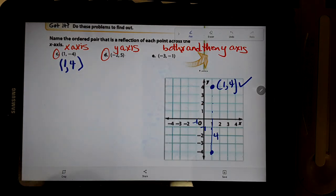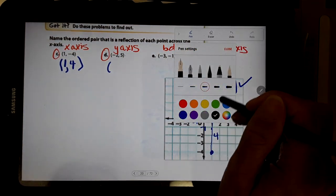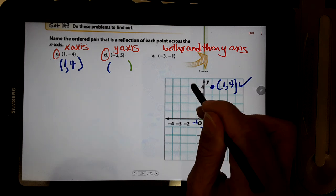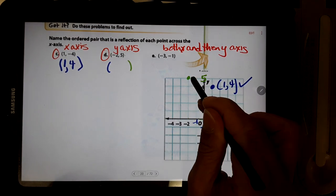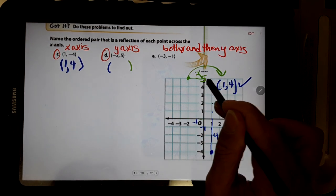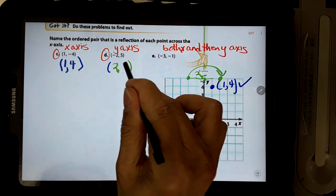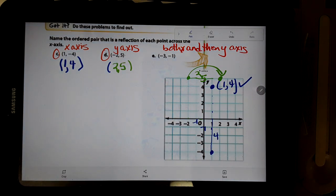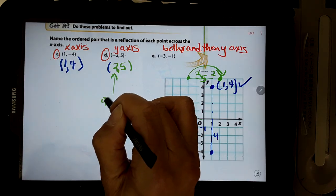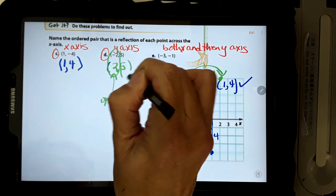Now let's do the next one — reflect D over y. So this was (negative 2, 5). x is negative 2, up to 5 — right here. They want us to reflect it over the y-line, so we're going this way. This is 1, 2 spaces to the y-line, so 1, 2 to this line — that looks like it's the point (2, 5). You could also realize the x-part should be the opposite and the y-part stays the same. Is that what we did? Sure is.